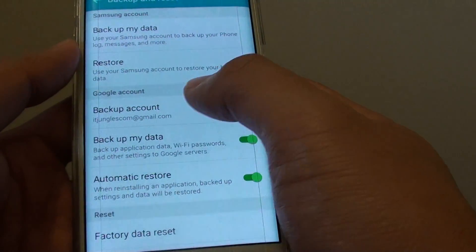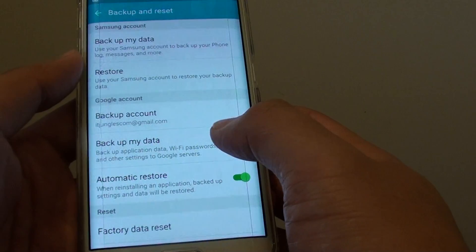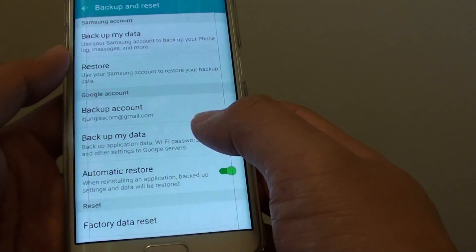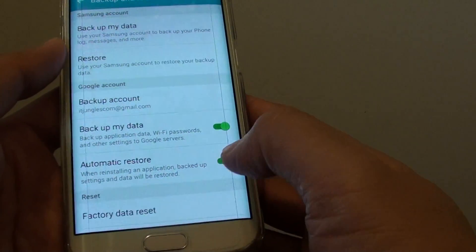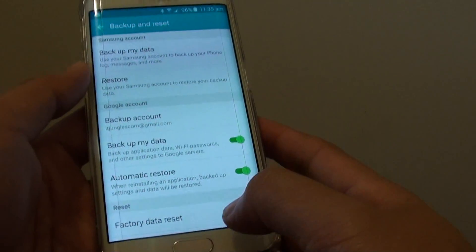Make sure you use the same account details when setting up the phone, and all your data will automatically restore if you choose the automatic restore option.